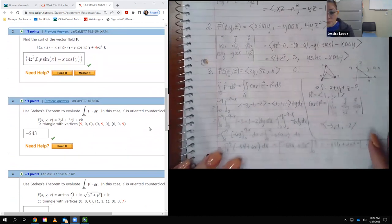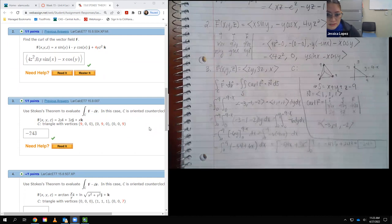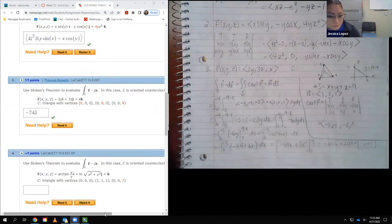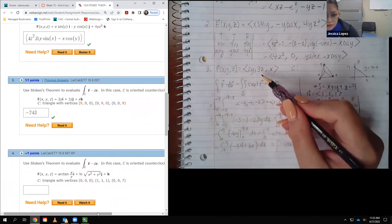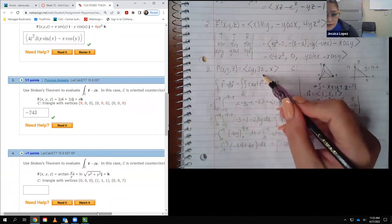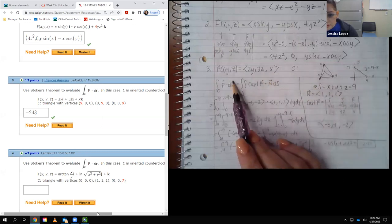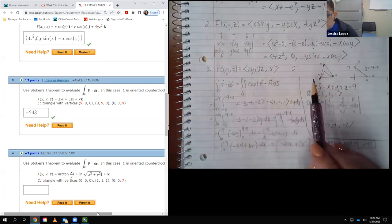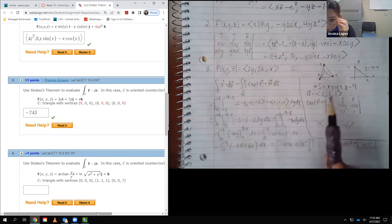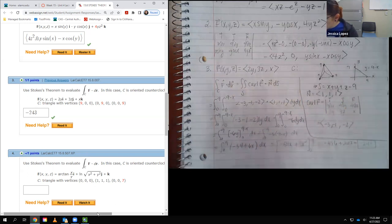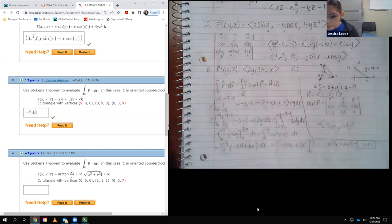For number three, we have this curve going counterclockwise viewed from above. I put my vector field in component form — 2y, 3z, and x — and then I applied Stokes theorem, which turns it into a surface integral. I need to find my normal vector, and I definitely need to evaluate the curl, because we will need both the curl and the normal vector.